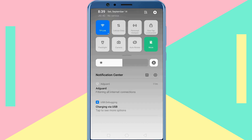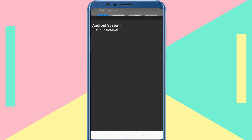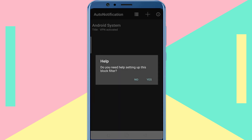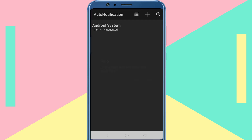Now you can see the notification is removed from the notification panel. This way you can add filters for multiple notifications.